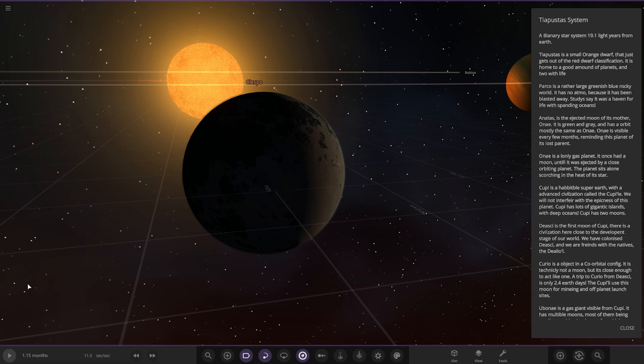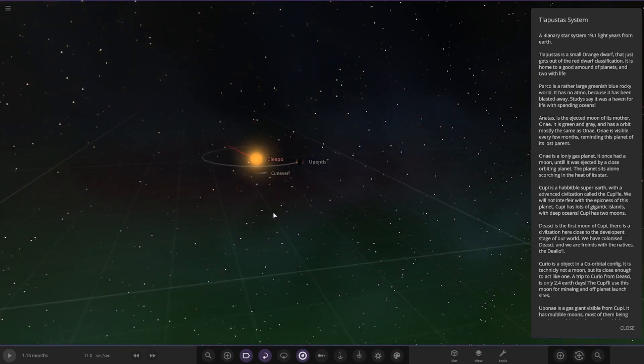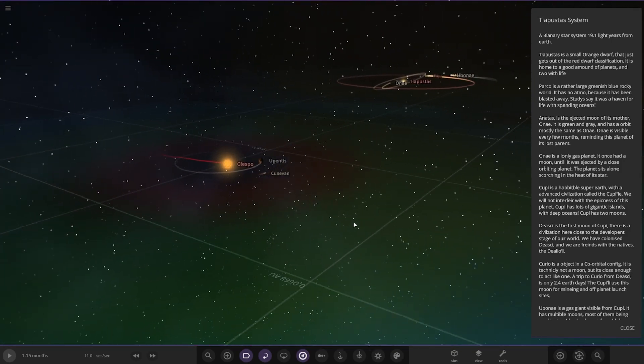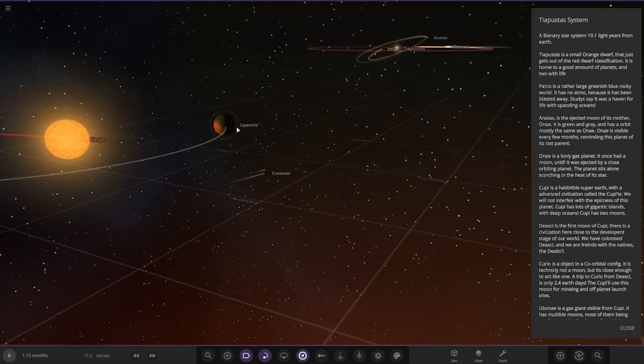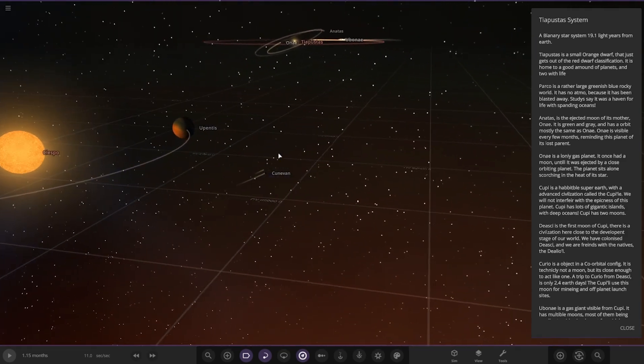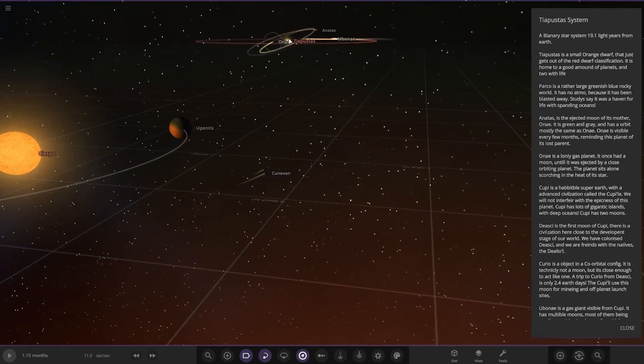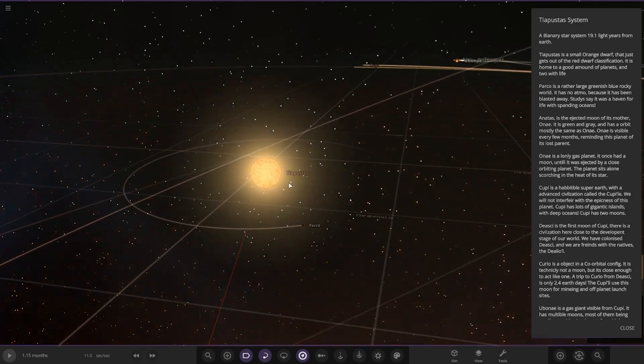Tyre Pustus is a small orange dwarf that just gets out of the red dwarf classification. It is home to a good amount of planets and two with life. I'm guessing that's the second star and the primary star is over there. Wow, that gas giant is close to that star. So here's the main star itself, the orange dwarf.